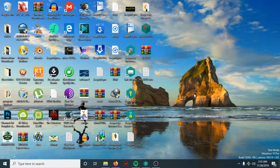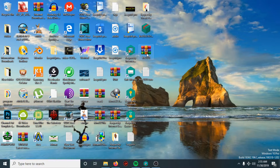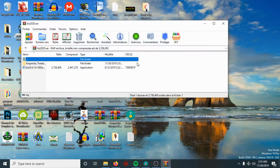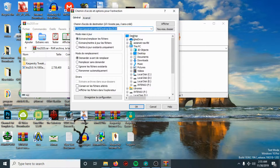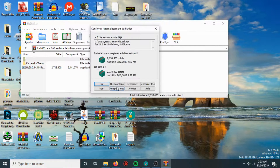So let's begin. First, download the raw file — you will find the link in the description. After that, open the raw file, then extract the file to the desktop or any destination you want, then hit OK.